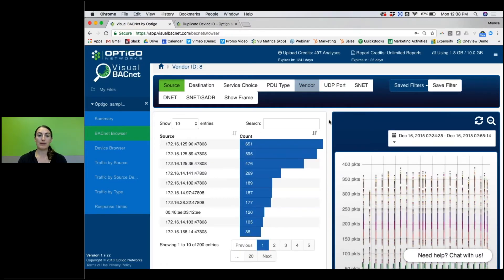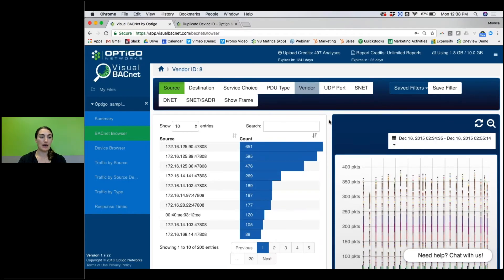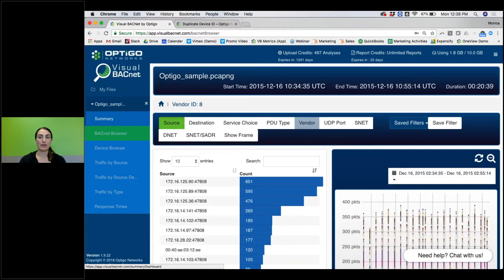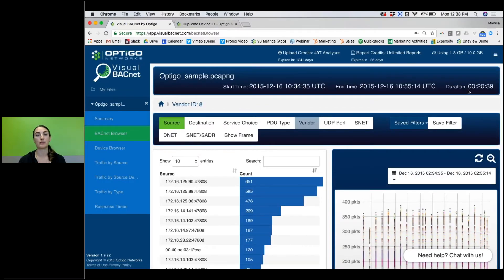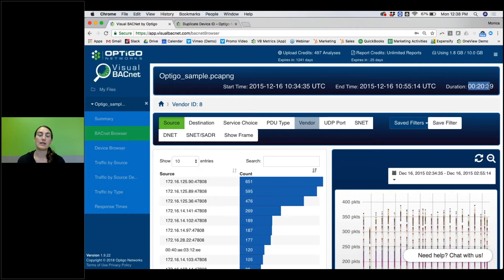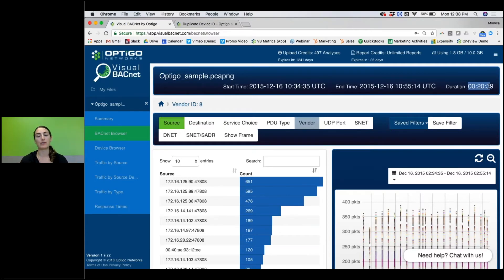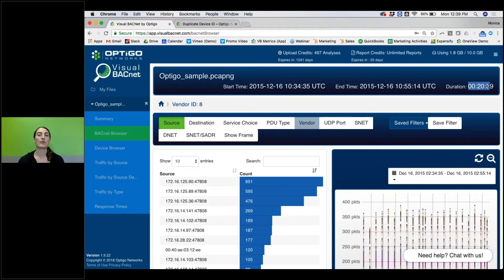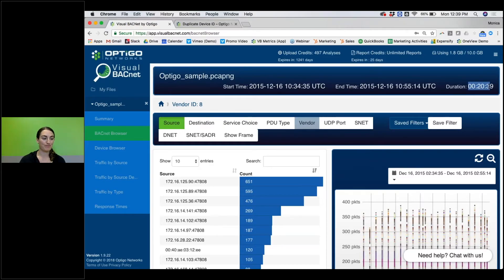A couple of best practices. We recommend doing an hour-long capture if you're doing a general health check on a site. This one's about 20 minutes. You can see the duration up here. Longer, up to an hour is good. It can usually capture all of those things that happen on a regular basis. Of course, if you have a problem that happens at a specific time, capture at that specific time.